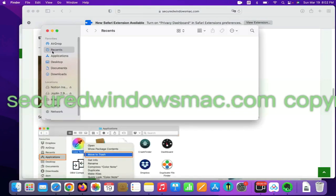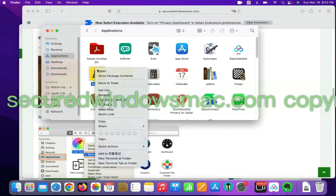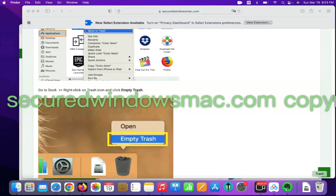Select Finder on dock, click Applications, right click on unwanted or malicious app, and click move to trash. Then go to dock and empty trash.